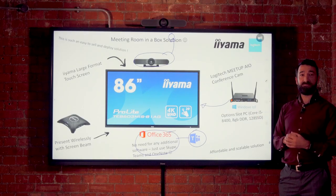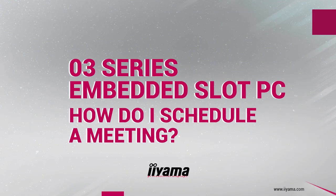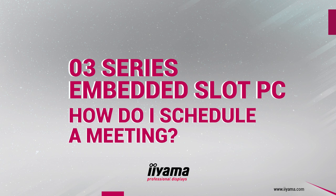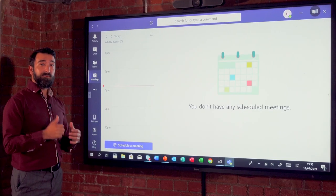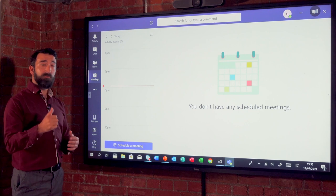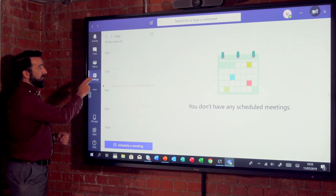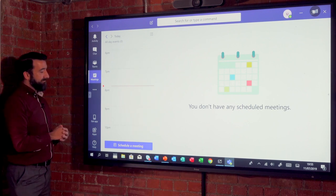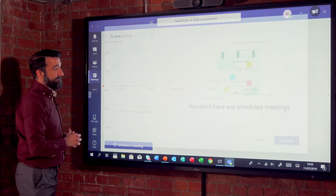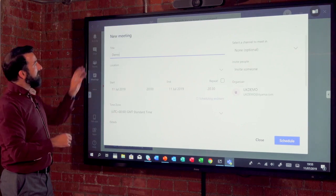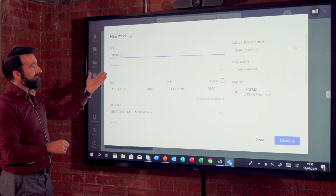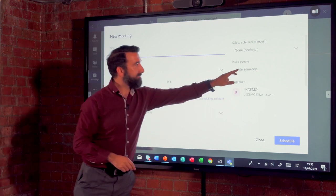Setting up your video conferencing system within Teams could not be easier. Firstly, you hit the meeting tab and then hit schedule meeting. This will bring up your organization page where you can add a title for the meeting. You can then invite some people.